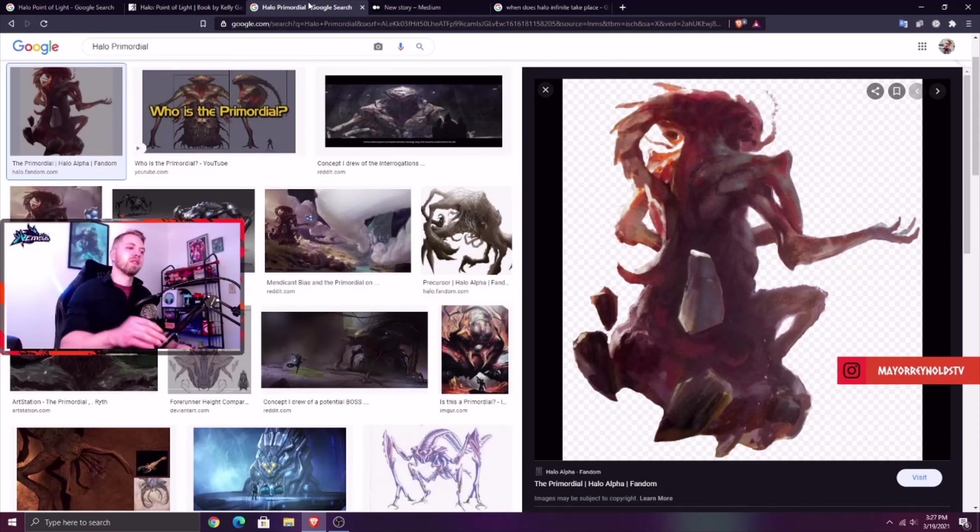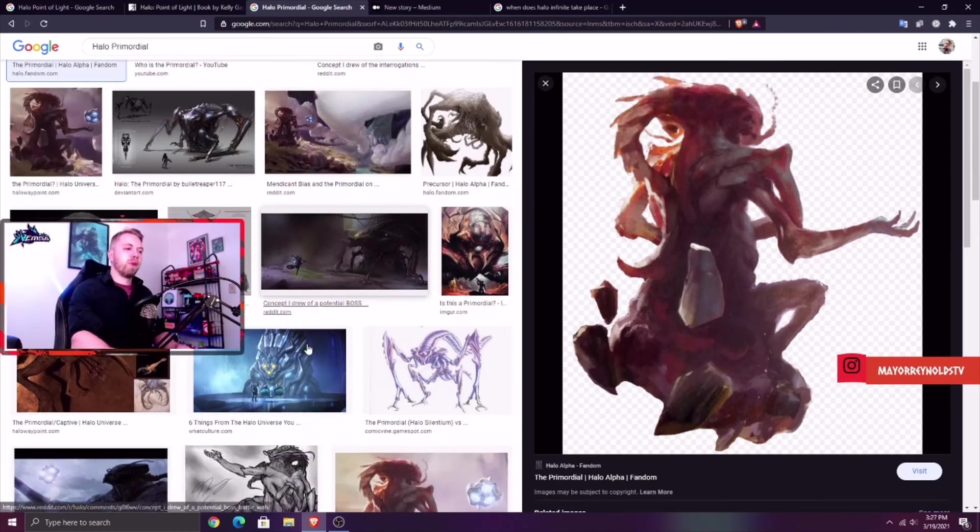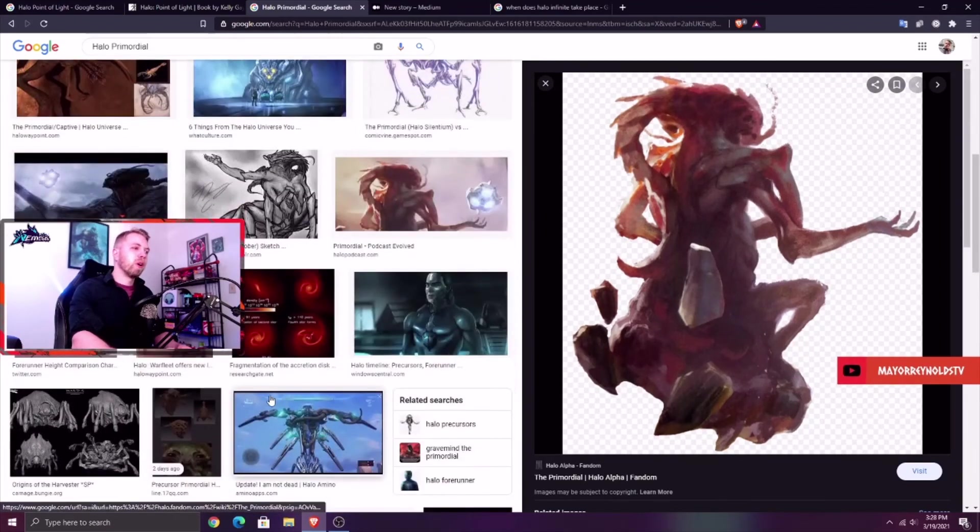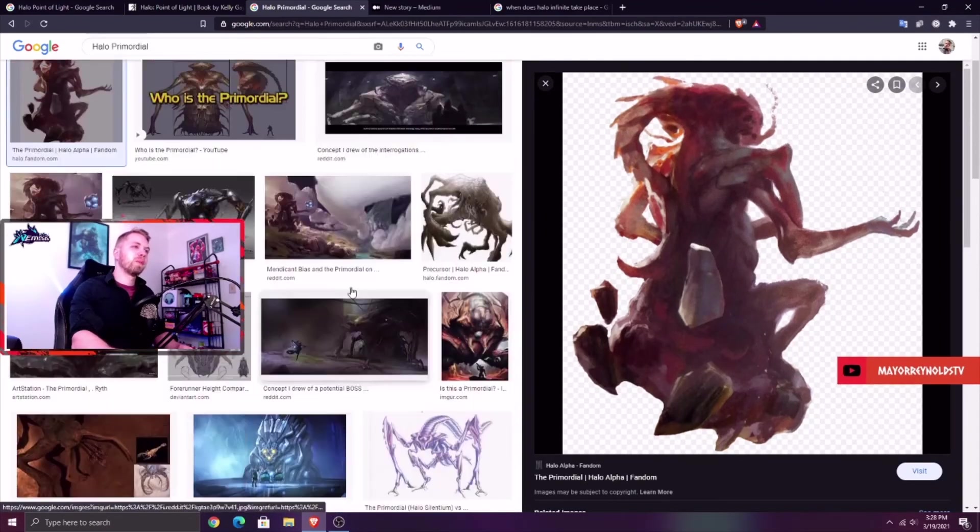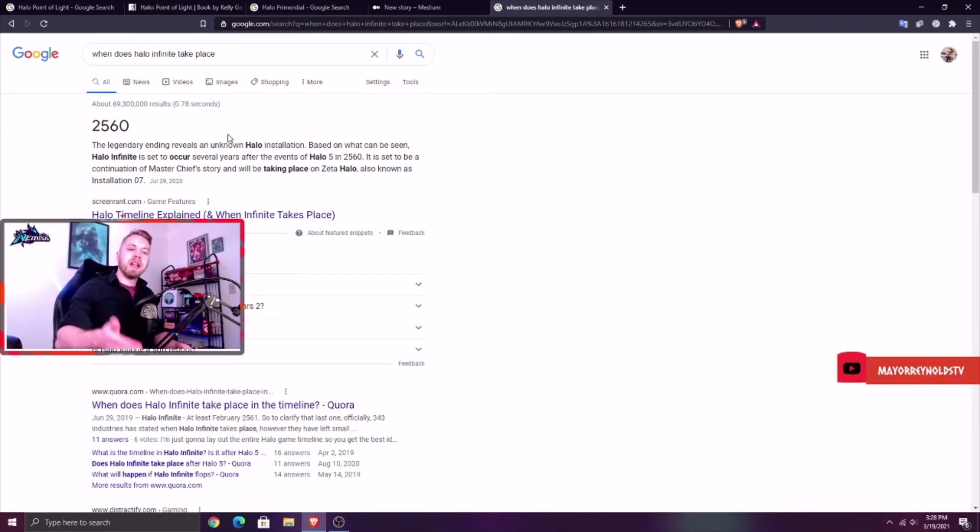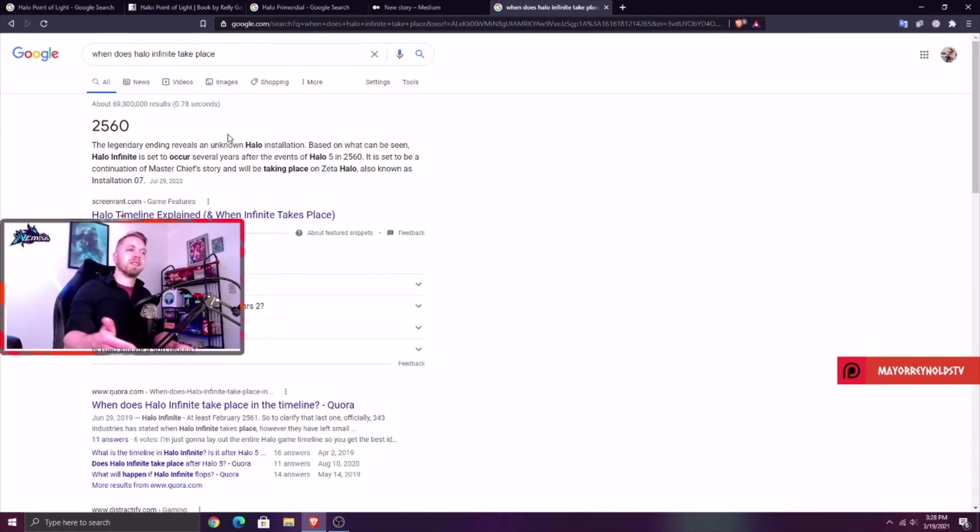Halo Point of Light really confirms this, I think, that there's still Flood specimens on Zeta Halo where Halo Infinite takes place. If you compare this book, this book takes place in the year 2558.